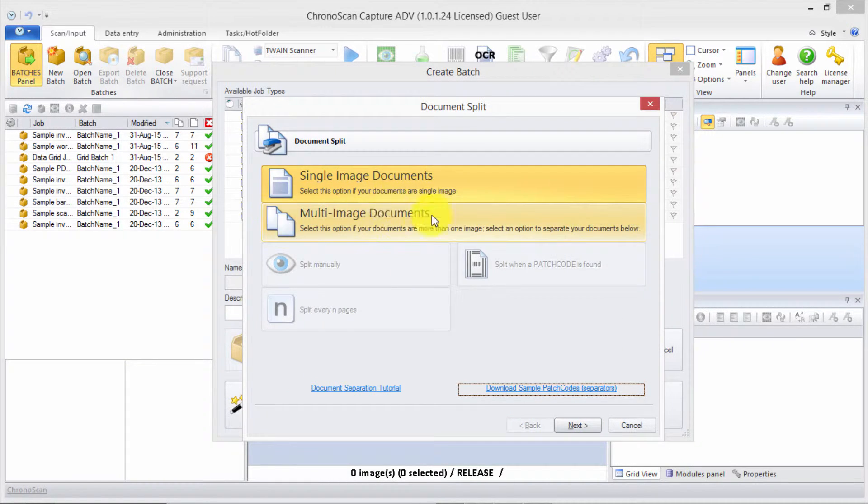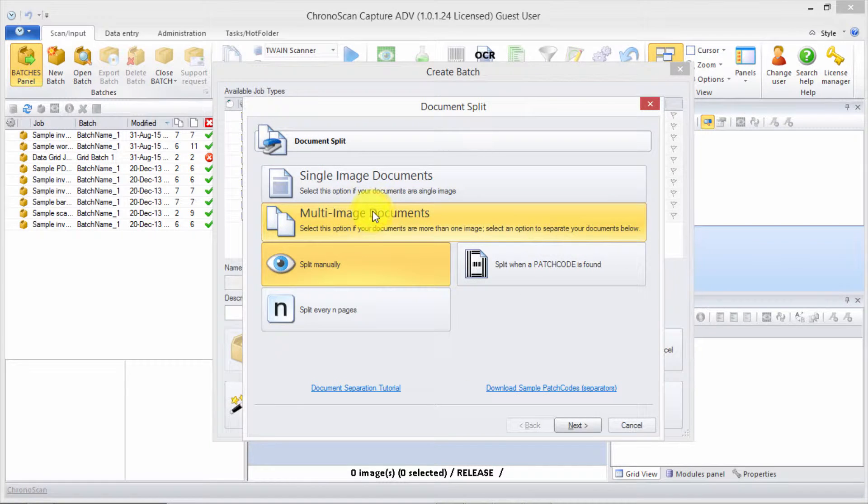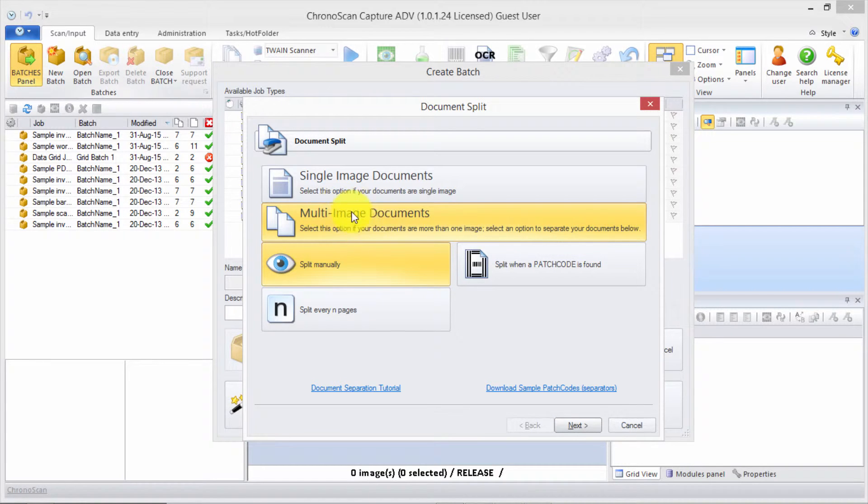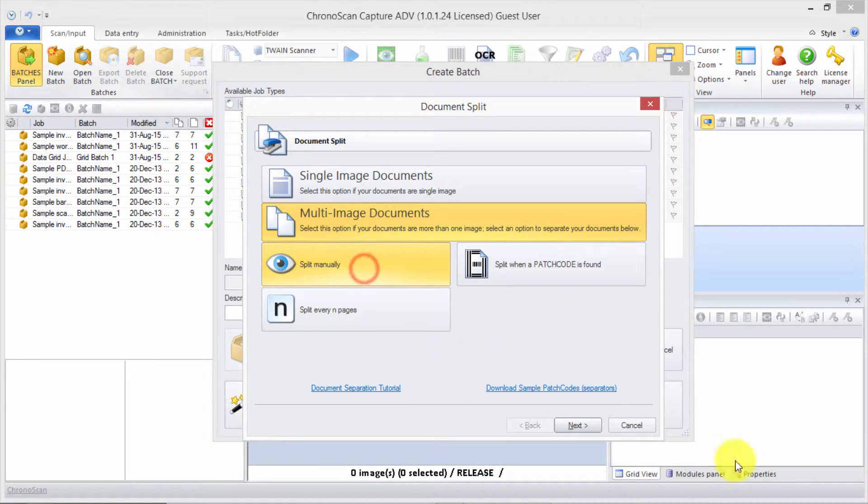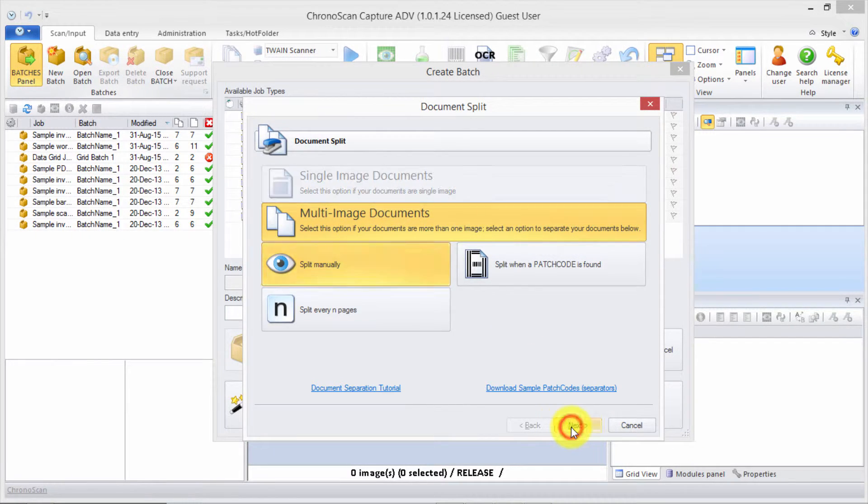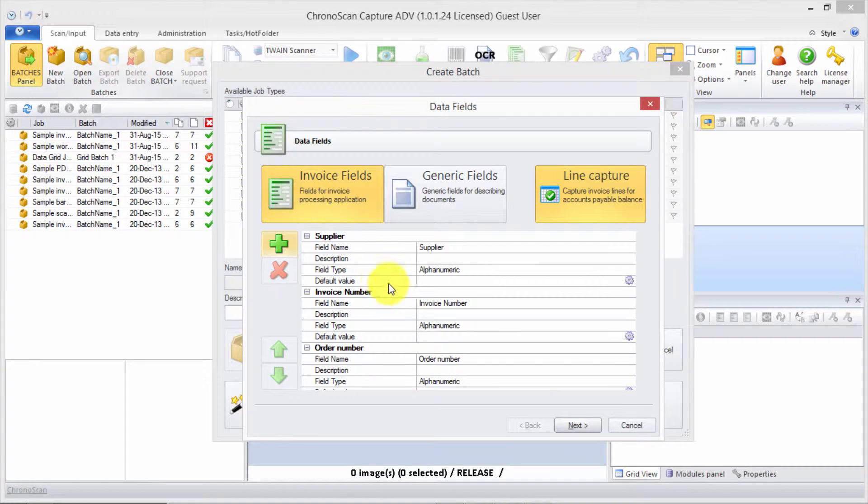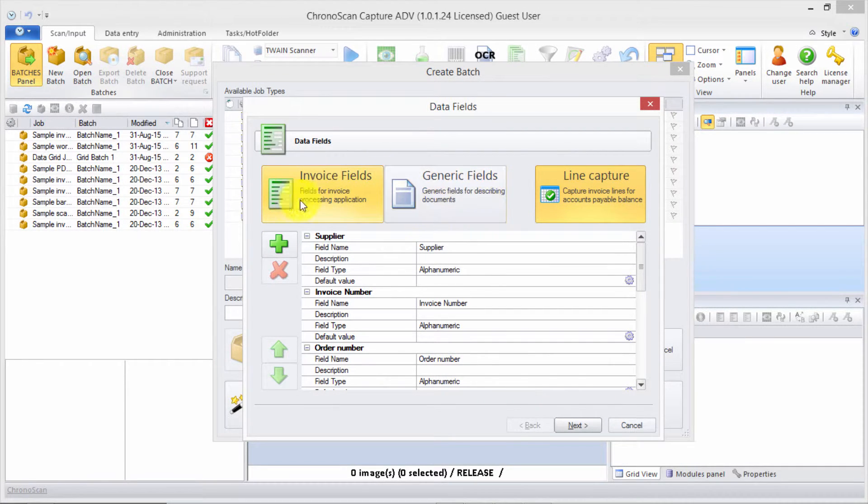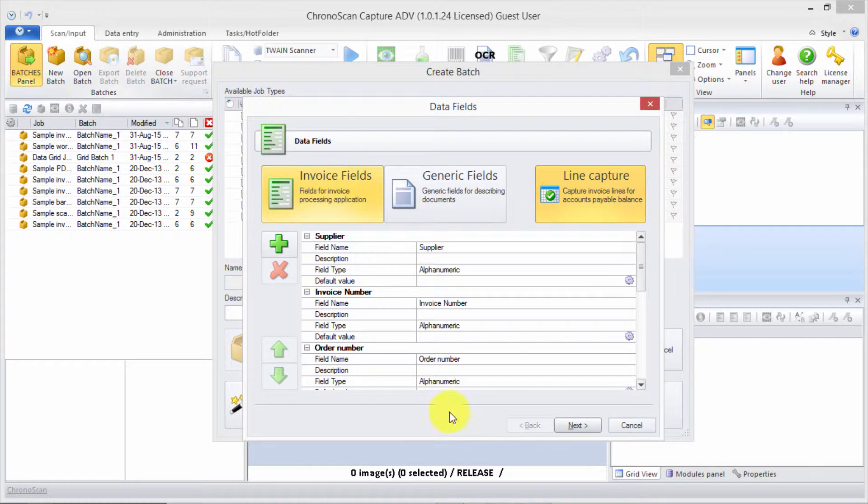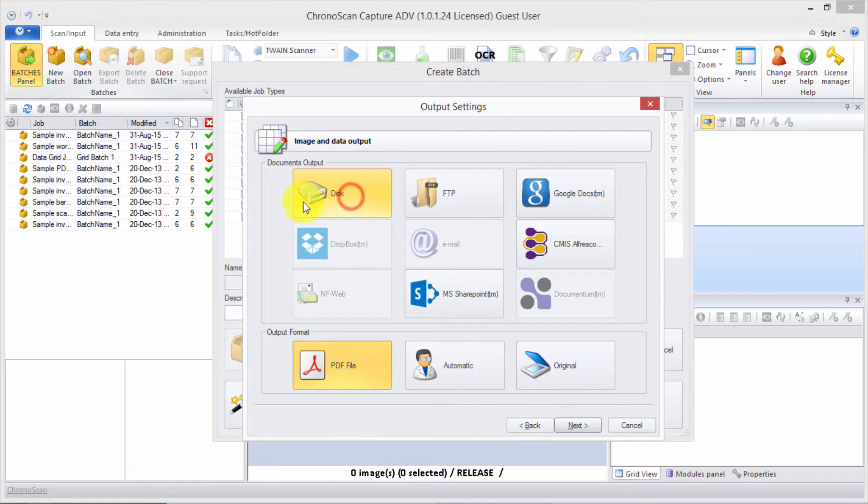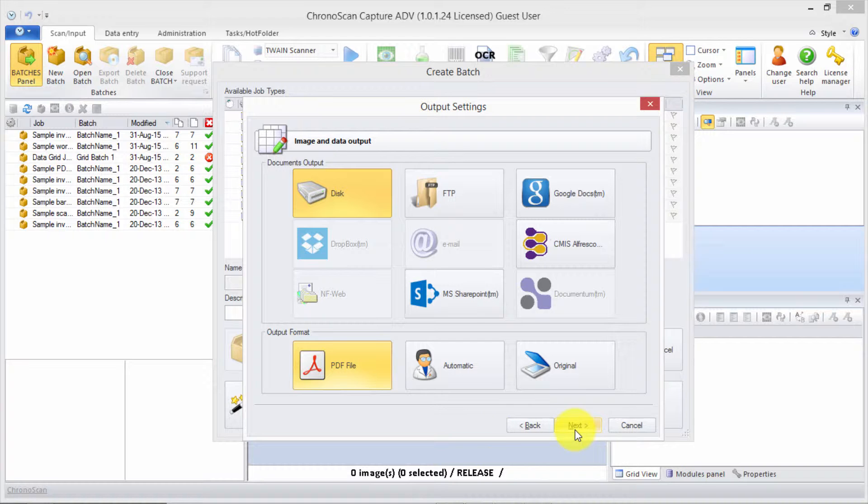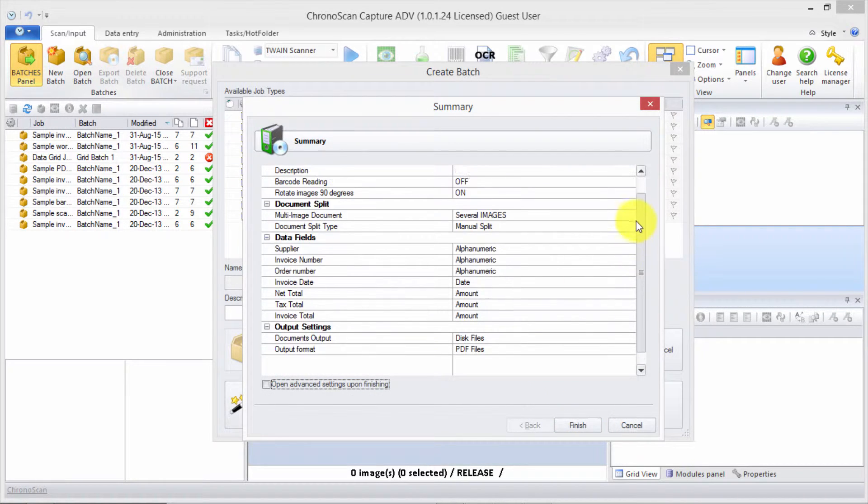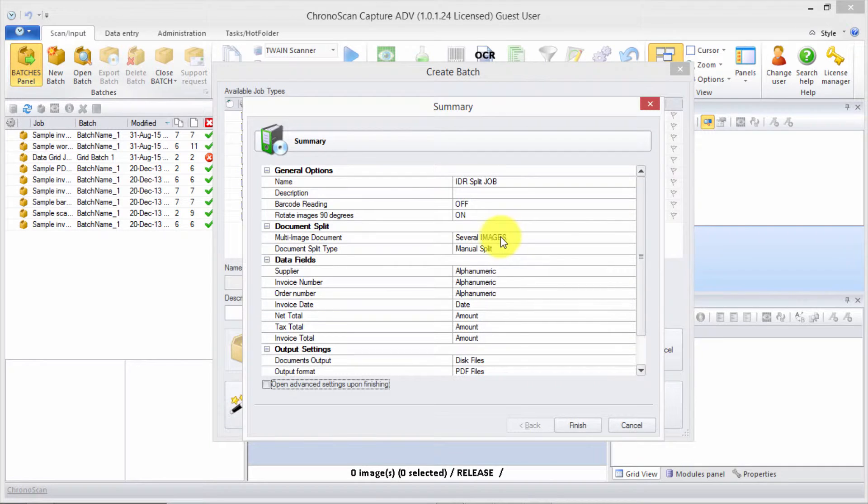We have multi-image documents and we're going to split them manually, so we click next. We select multi-image, click split manually, and then next. We can use invoice fields—whatever you need. For now, we're just leaving it on invoice fields and then click next.